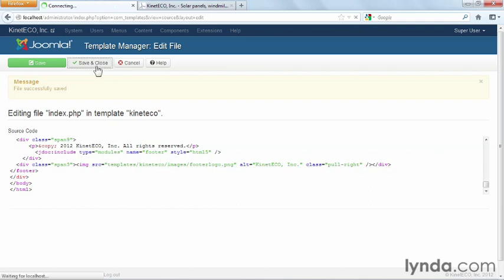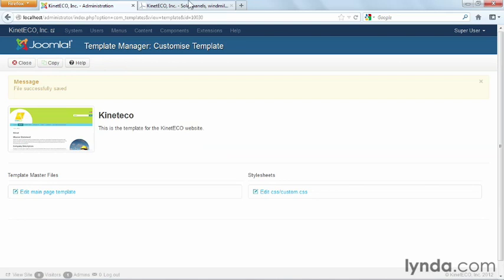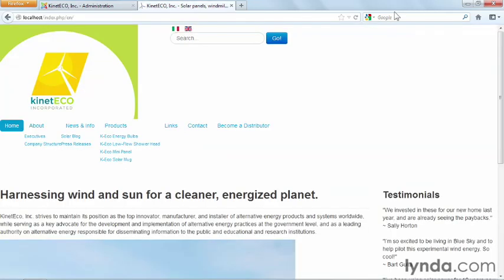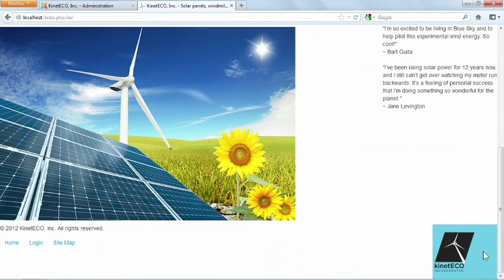Go ahead and say save and close. And when you refresh the front end of the website, you will see down here at the bottom of the screen, our Kinetico footer image.